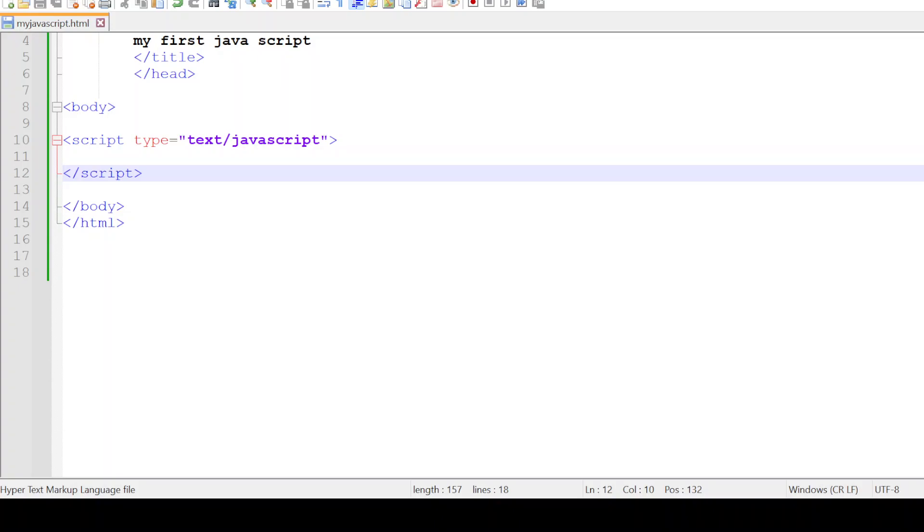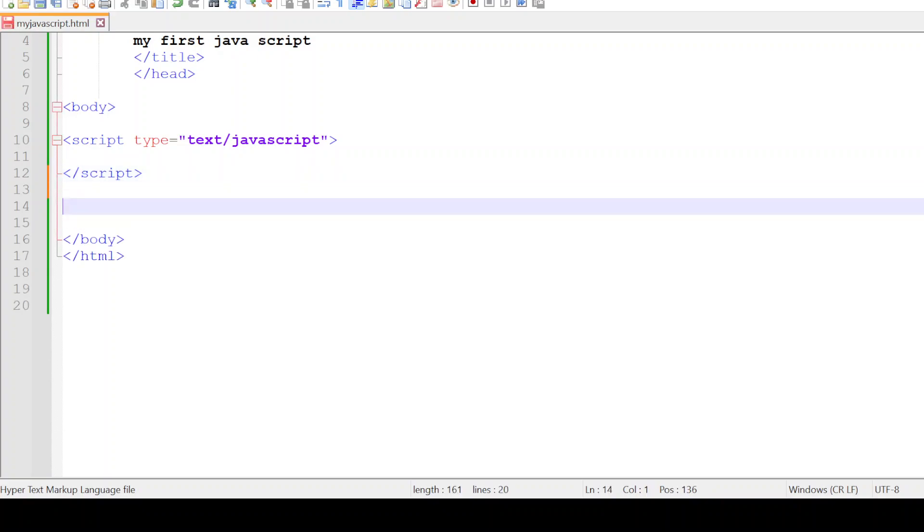Hello everyone, welcome back. In this tutorial, let me explain how to send a value from a text box to a JavaScript function.